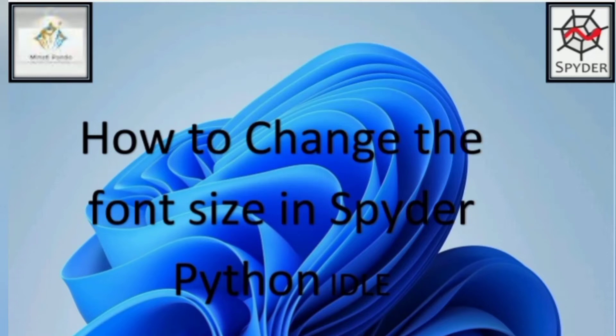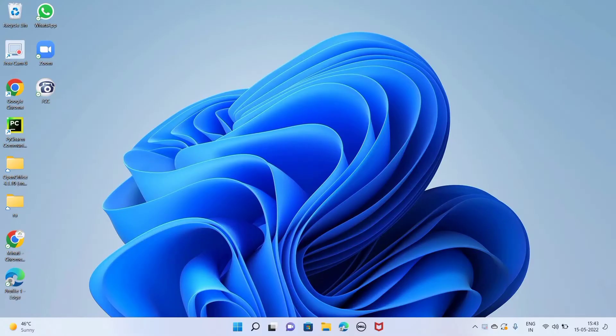Hello everyone, welcome to my channel. In this video we will learn how to increase the font size of the Spyder interface.